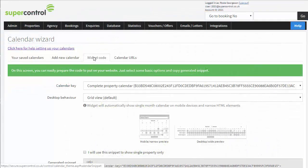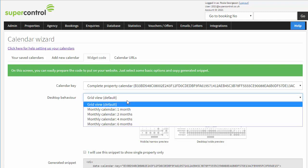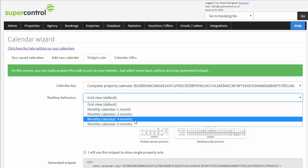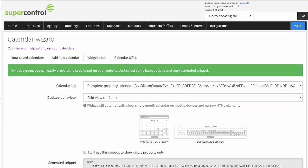Next, you can start building how the calendar displays. Select your desktop behavior. Do you prefer a grid view or a monthly calendar? You can easily see previews of how each one will look.